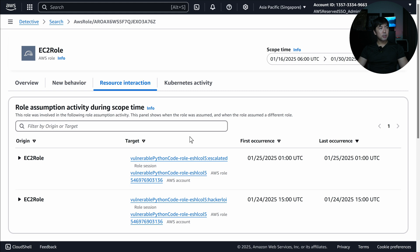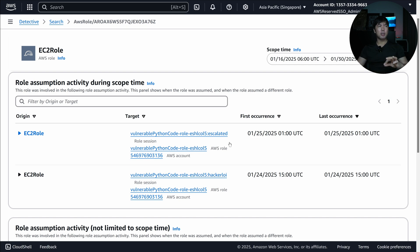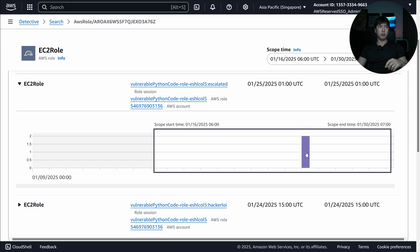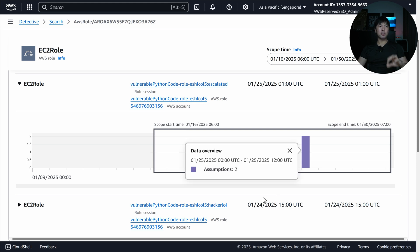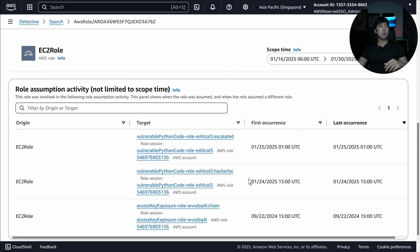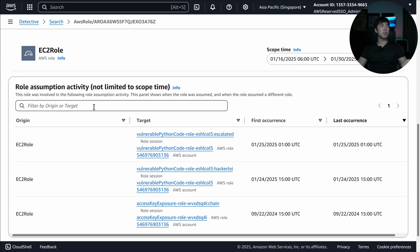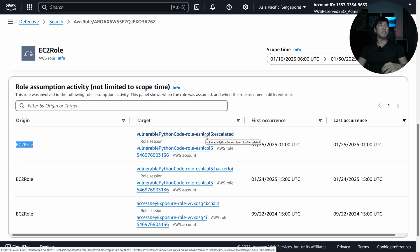We also have Resource Interaction. This EC2 role is trying to work with another role called Vulnerable Python Code, and we can see there is one assumption out of two. Why would an EC2 role try to assume into another role? That's pretty interesting. Scrolling down further — Role Assumption: the EC2 role is the origin and the target is Vulnerable Python Code. So why is this going on?